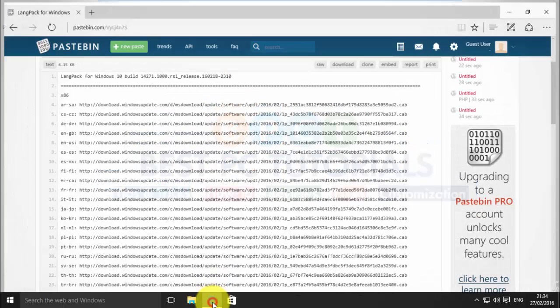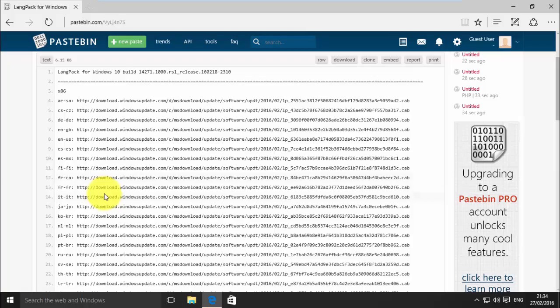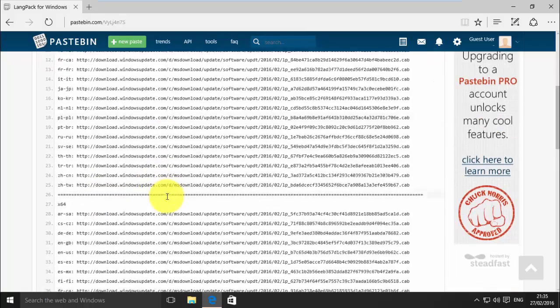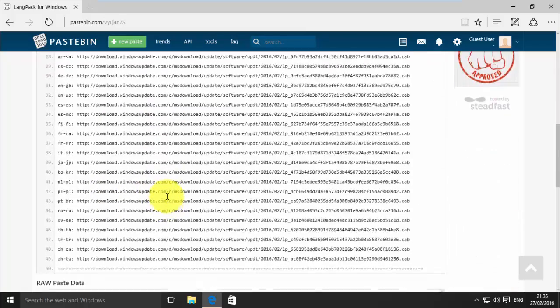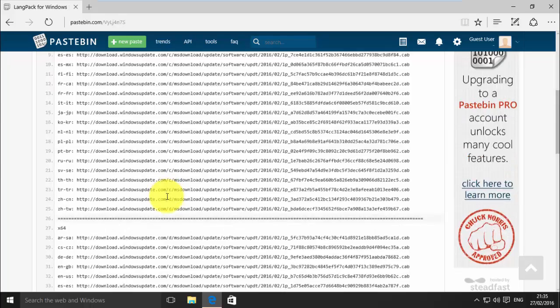First, open the language pack link given in description. This page shows links of languages for 32 and 64-bit architecture of operating system.